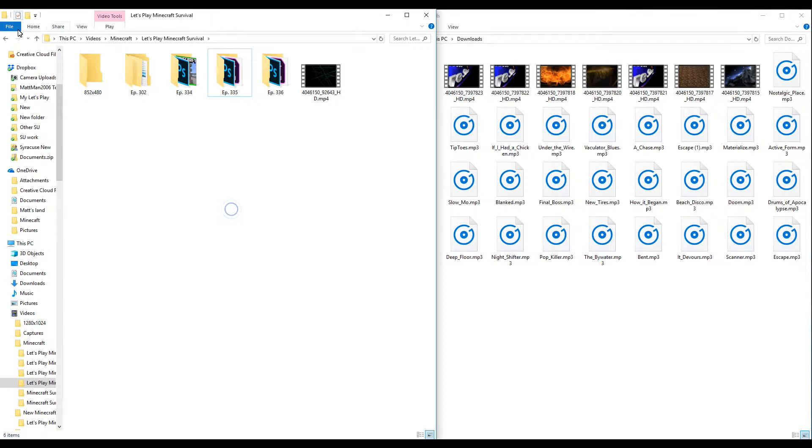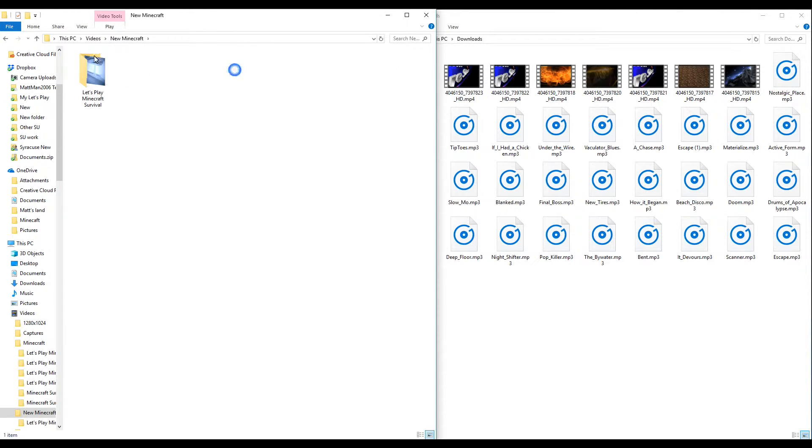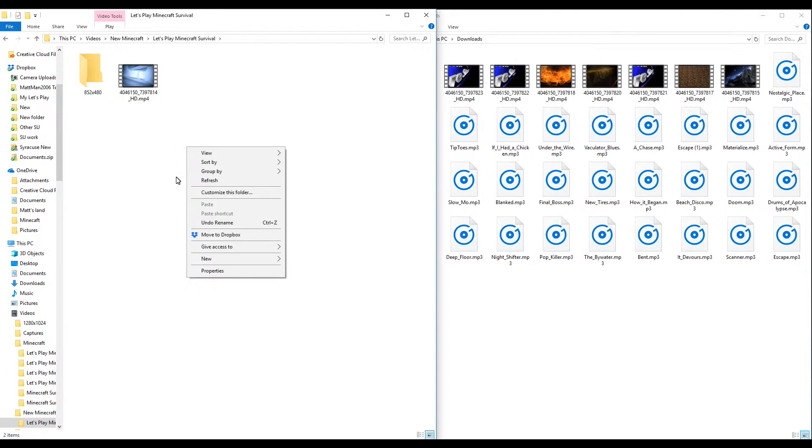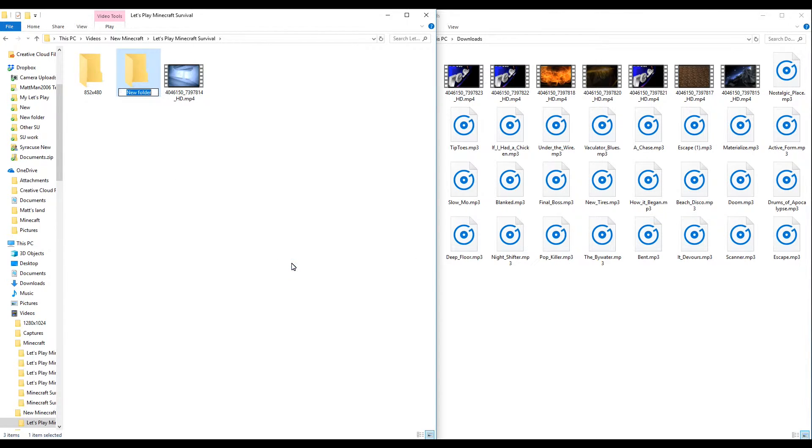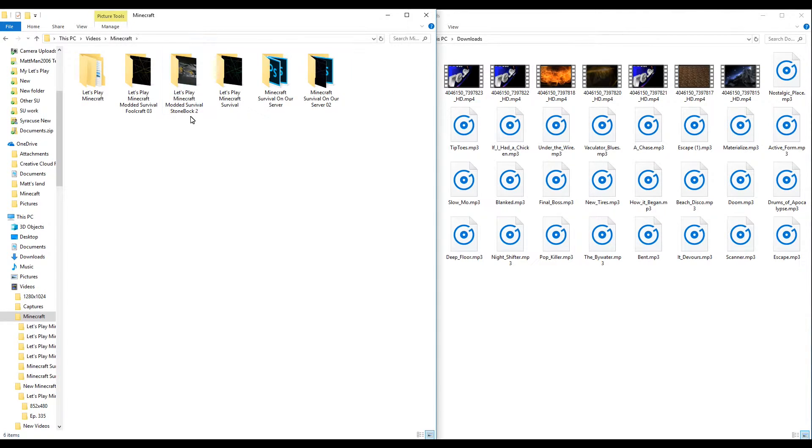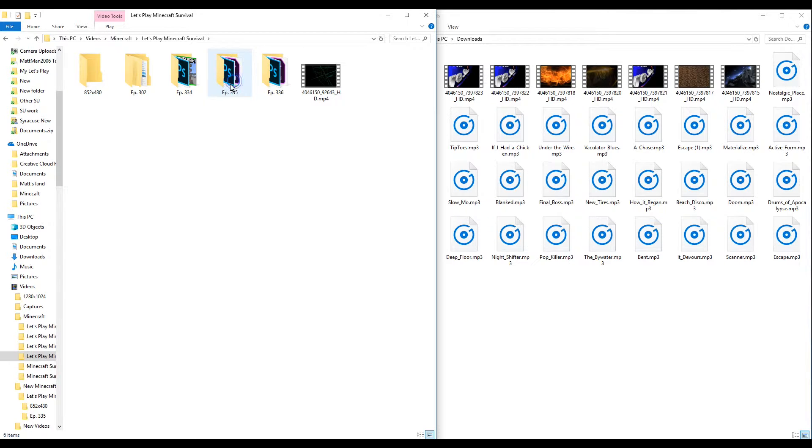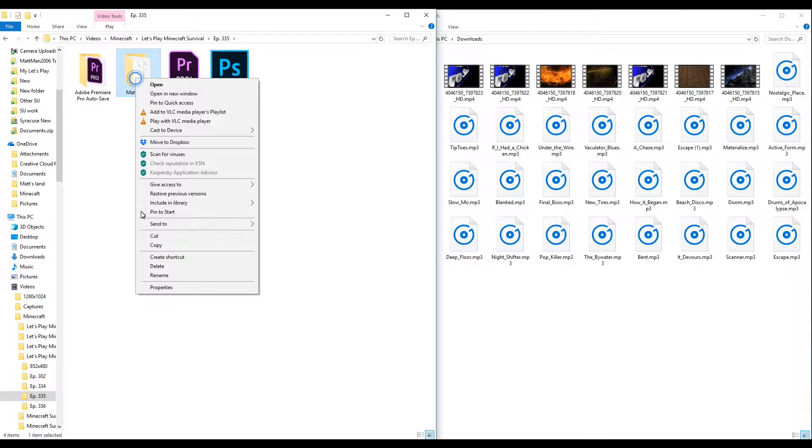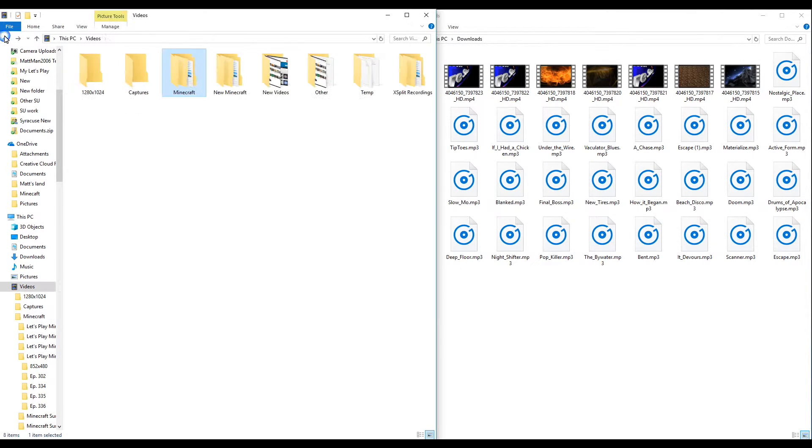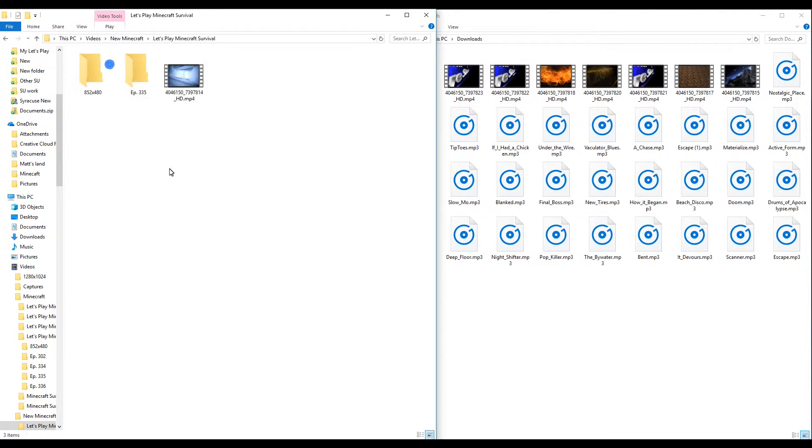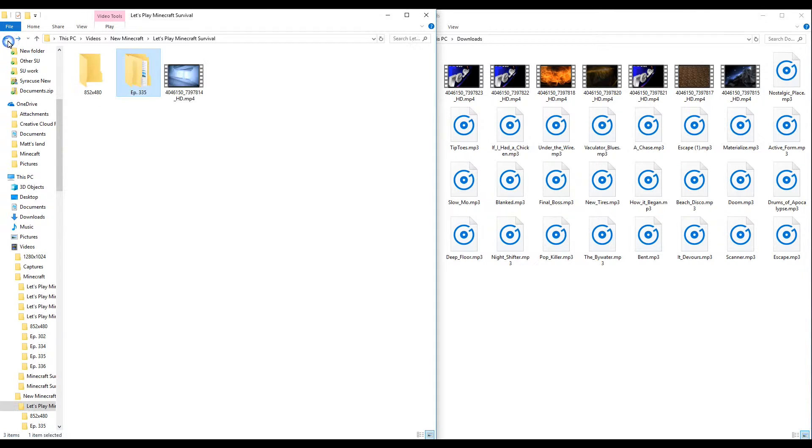We're just going to copy this and go back out to the new Minecraft let's play. We're going to do new and then we're going to do episode 334. Nothing in there right now because we need to do some work. But pretty much we're going to grab this file right here. This is my save file of the let's play.